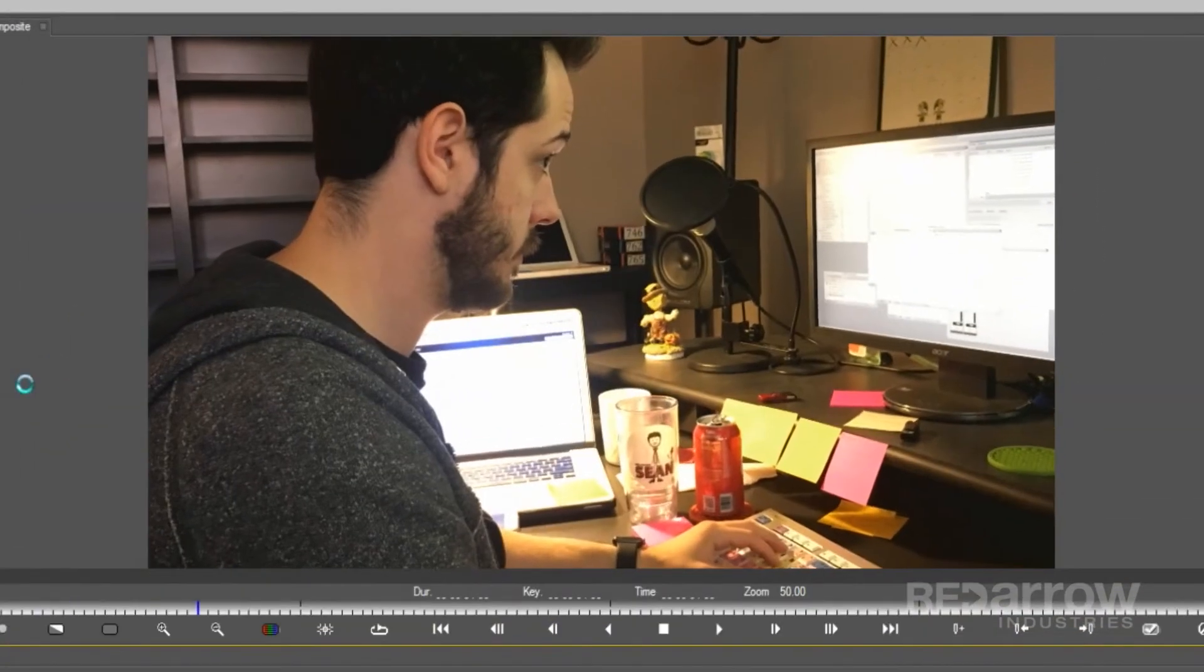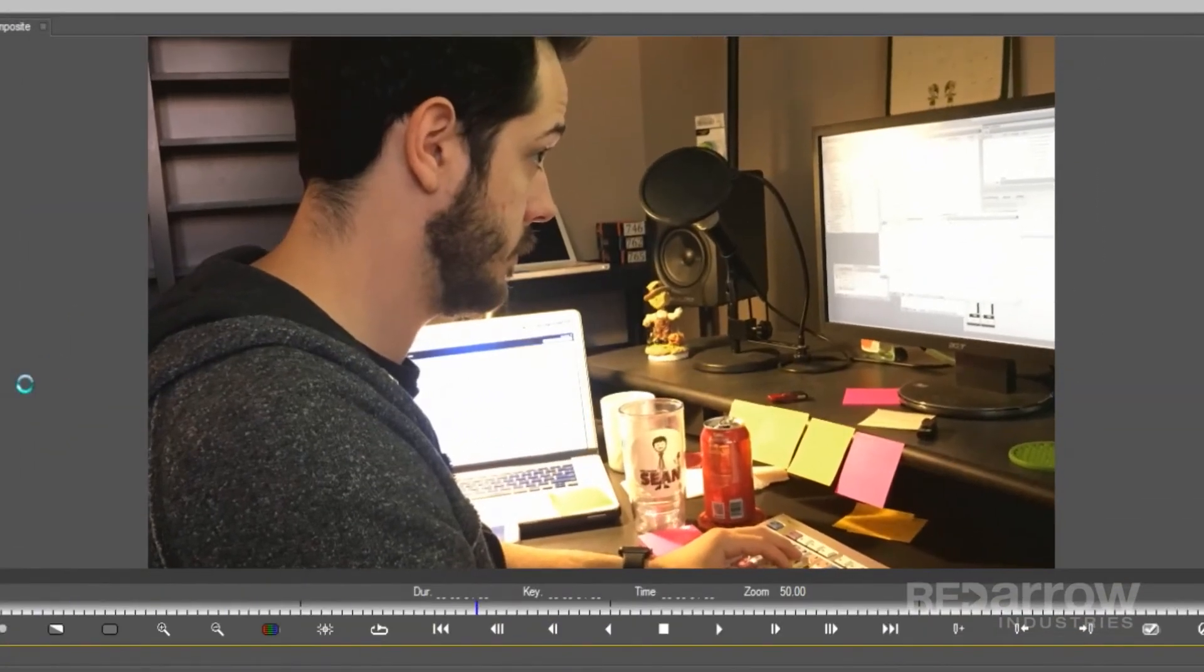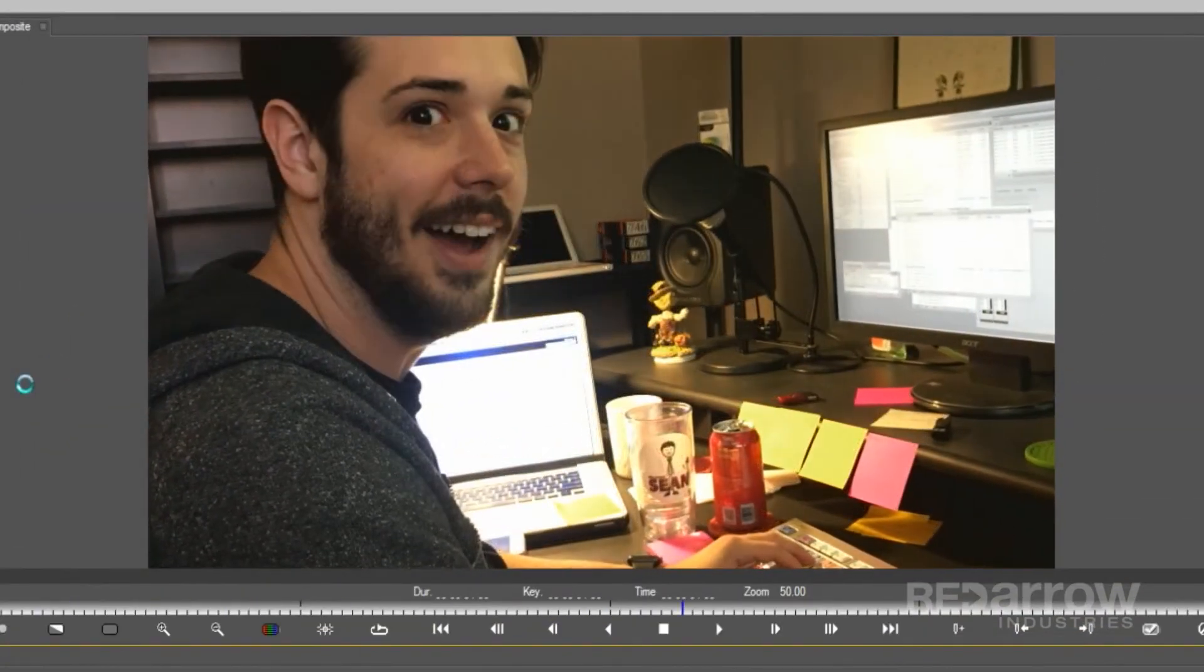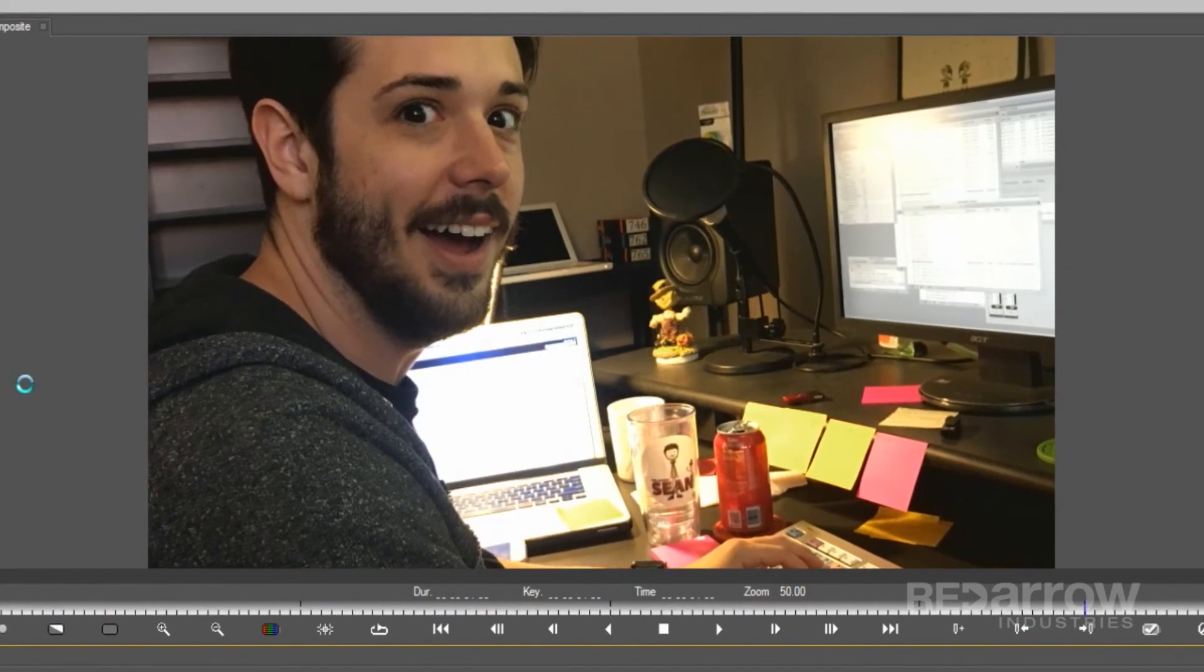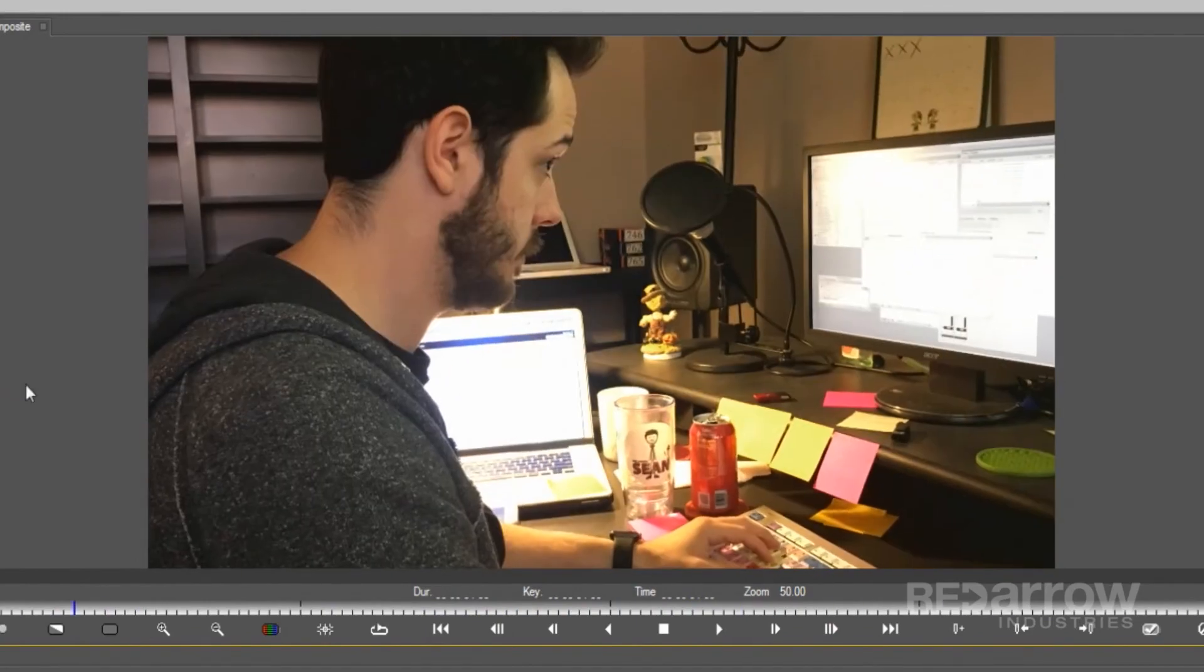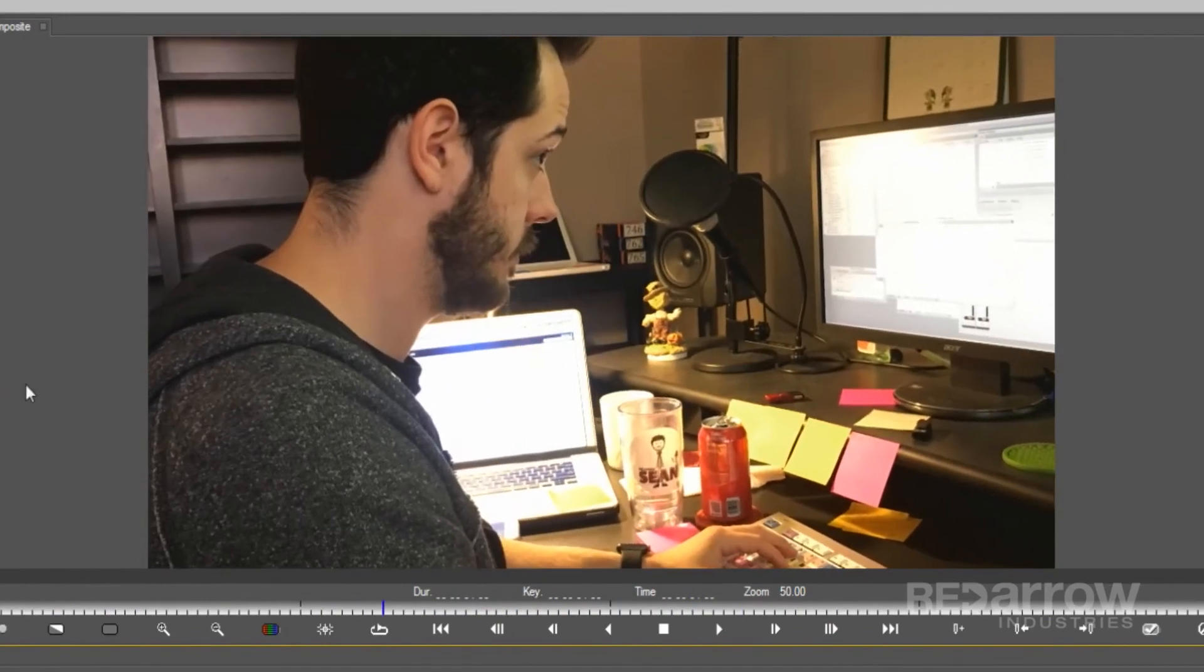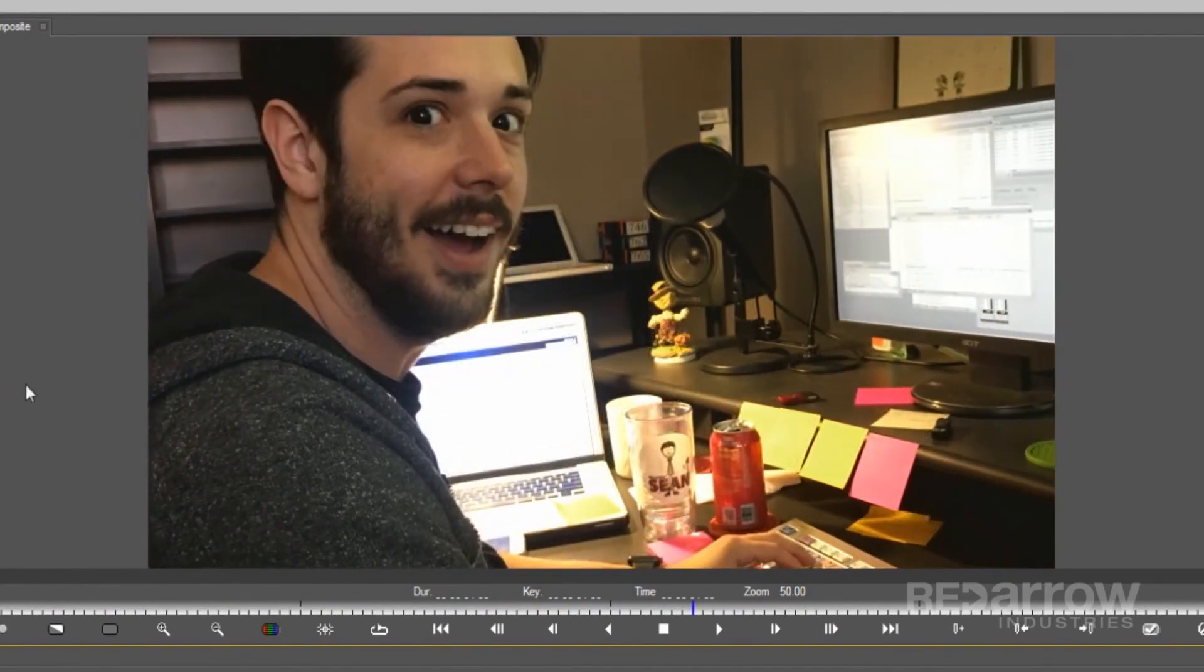Previewing this back, you can see that the second photo of Sean smoothly dissolves in, creating a much more interesting look. If you have any questions about this tutorial, comment below, and if this tutorial helped you out, make sure to hit that subscribe button, then check us out on our Facebook page, Red Arrow Industries, or at our website at RedArrowIndustries.com.